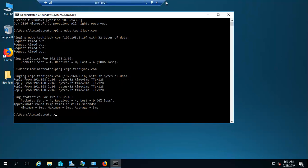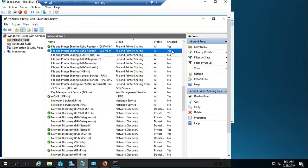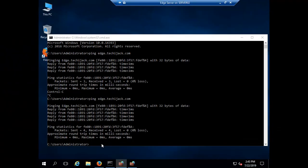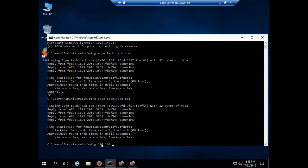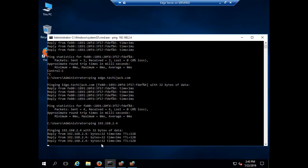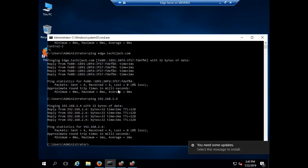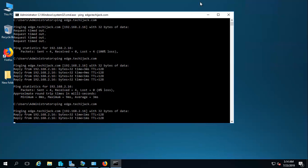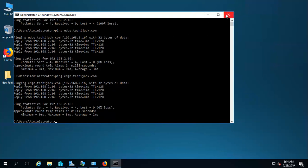The IP 192.168.2.16 is responding — that means our Active Directory server is now able to ping our edge server. And from the edge server we are also able to ping our AD server. I want to make sure both sides can communicate. With IPv4 communication works fine in both directions. Even pinging edge.techiejack.com resolves correctly, so make sure all these settings are in place.